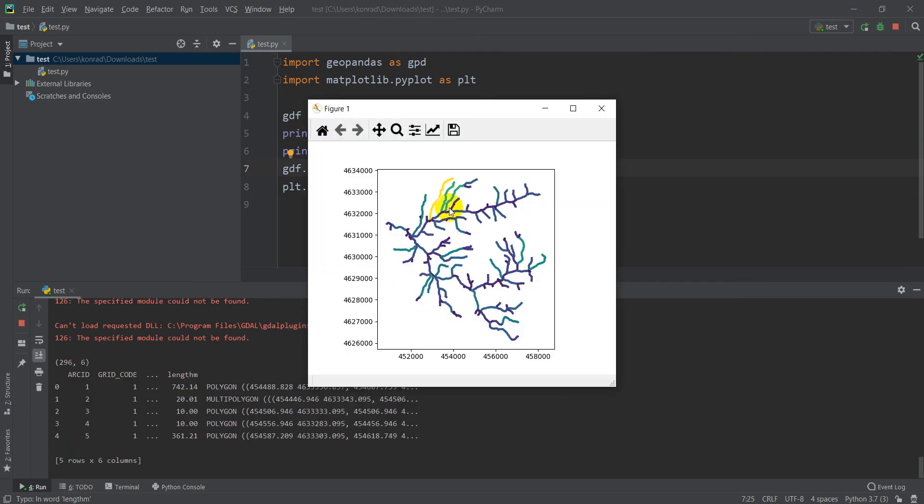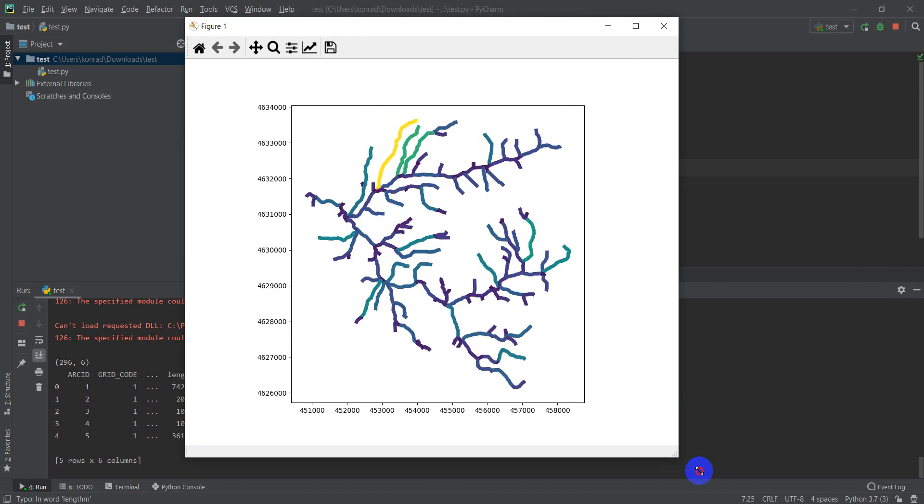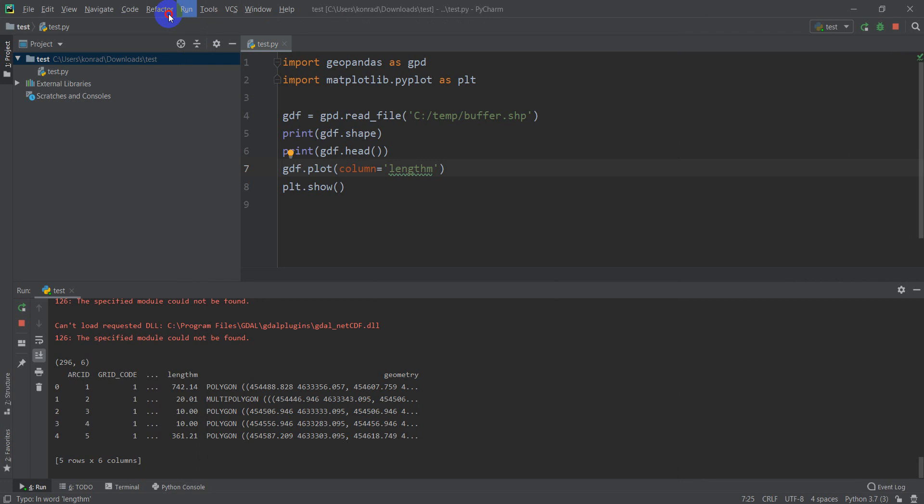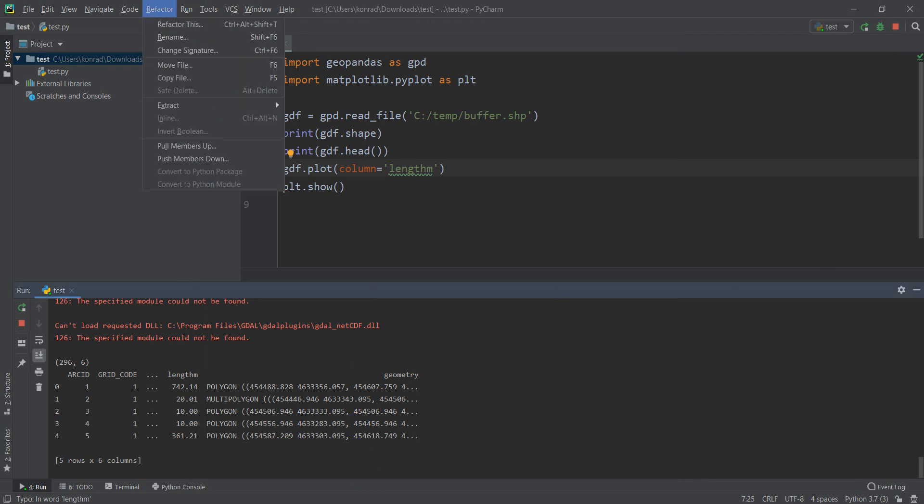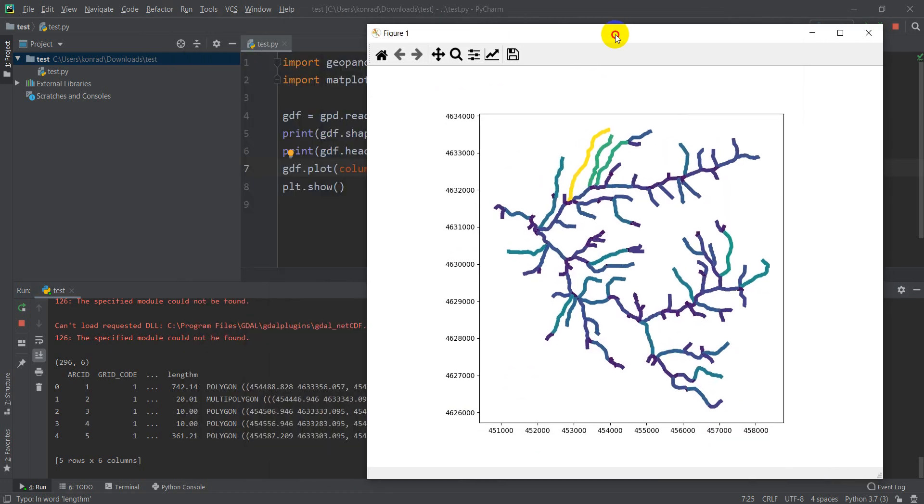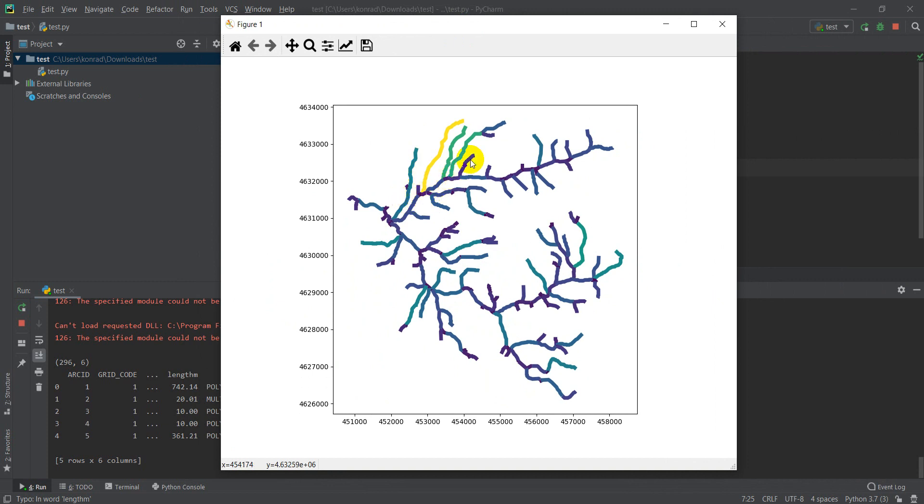Okay, and there you can see that we have these different colors based on length. You can see this long one is yellow, the next longest ones are green, and the shortest ones are the darkest blue. Pretty simple.